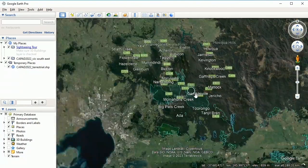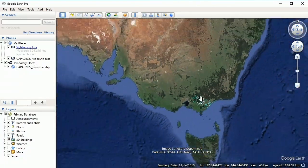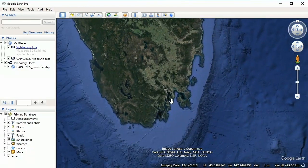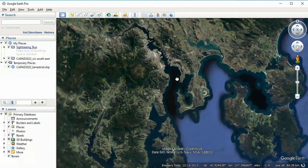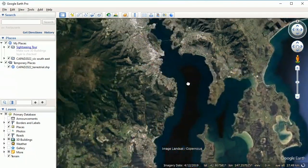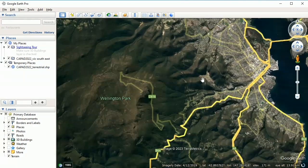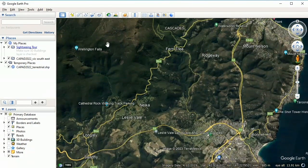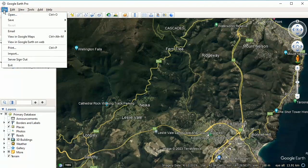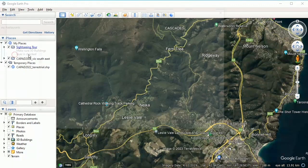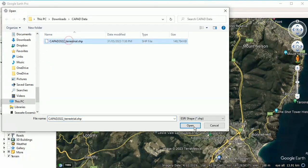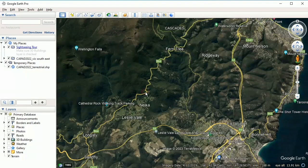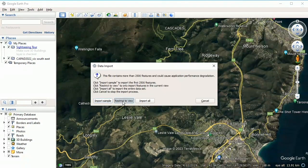Let's zoom out and go to Tasmania, down near Hobart. Let's go through that procedure again: File > Import, our CAPAD file — yes we want to reload it. We want to restrict to view. 38 features were imported. Apply a style template? Yes.